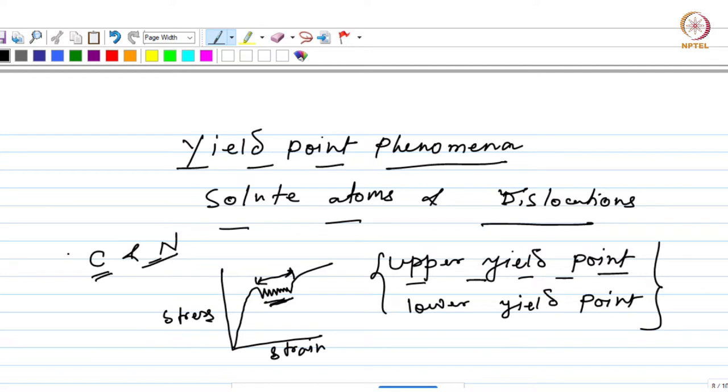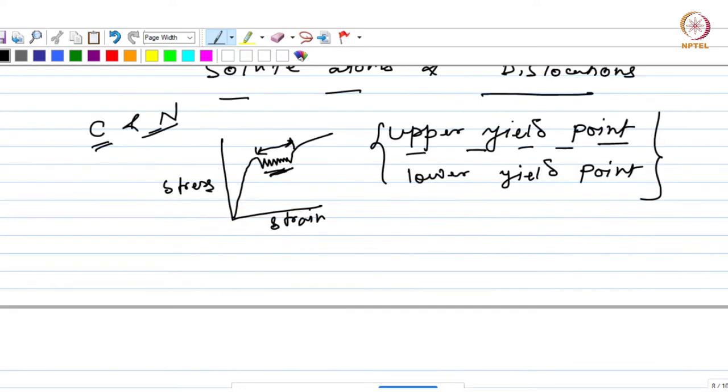But this may also happen in other alloys such as aluminium alloys, and that is why this is relevant for this particular course in which we are dealing with aluminium alloys. A similar effect of yield point phenomenon can come into play due to the atmosphere of solute atoms which build around the dislocations, and this phenomenon is known as strain aging.